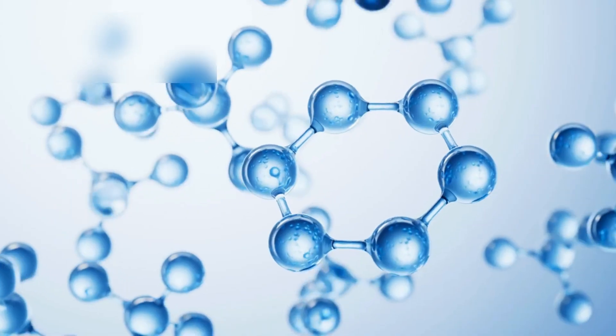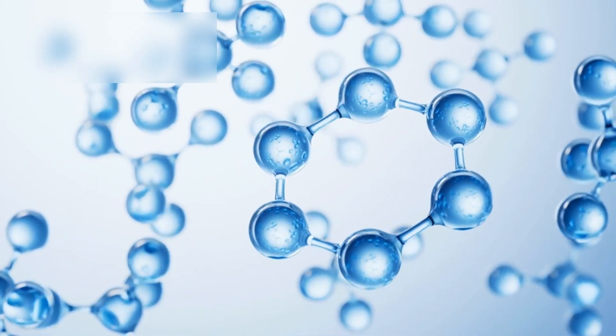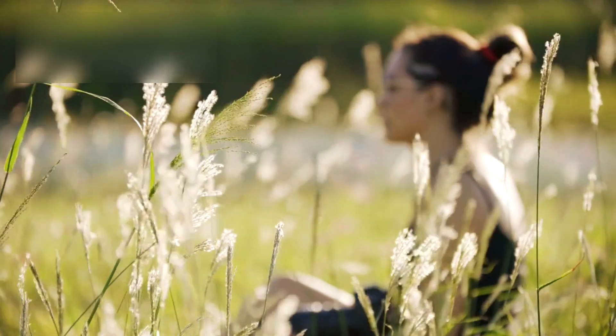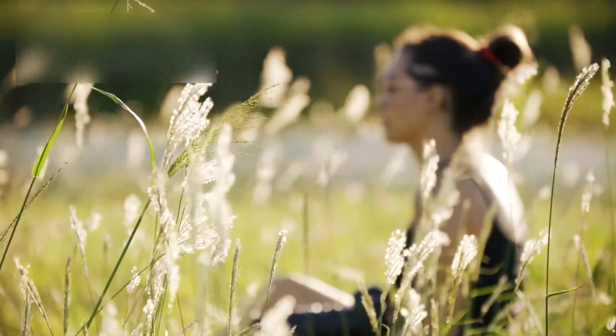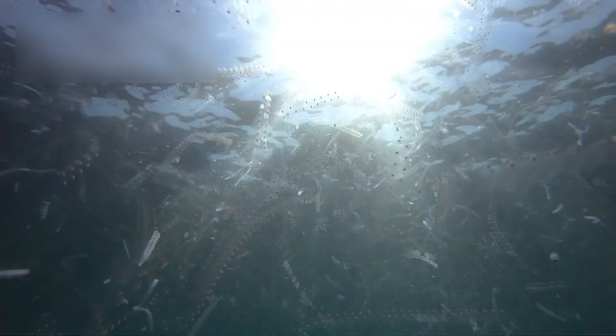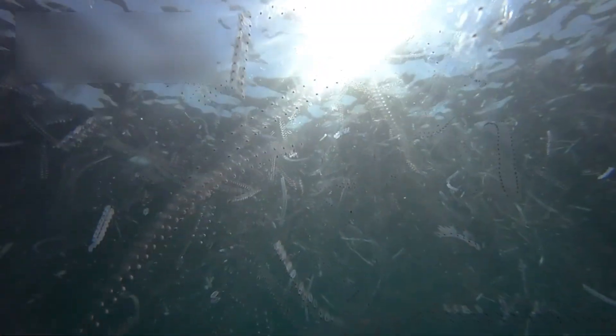A molecule called dimethyl sulfide, DMS. On Earth, this is not just a chemical. It is a signature of life. Created by plankton, drifting in our oceans, feeding on light.